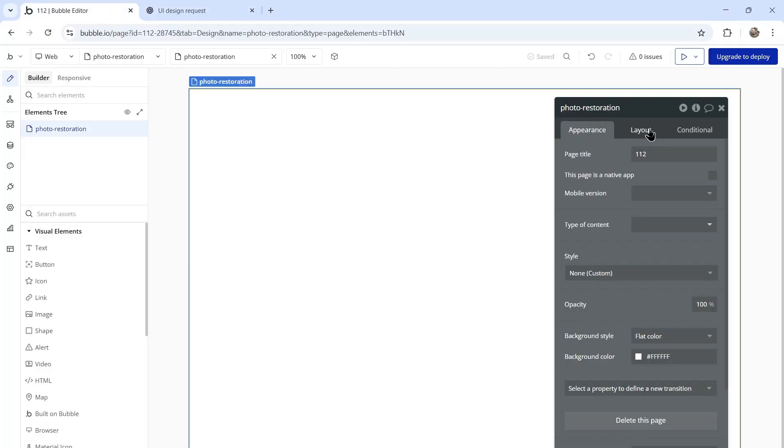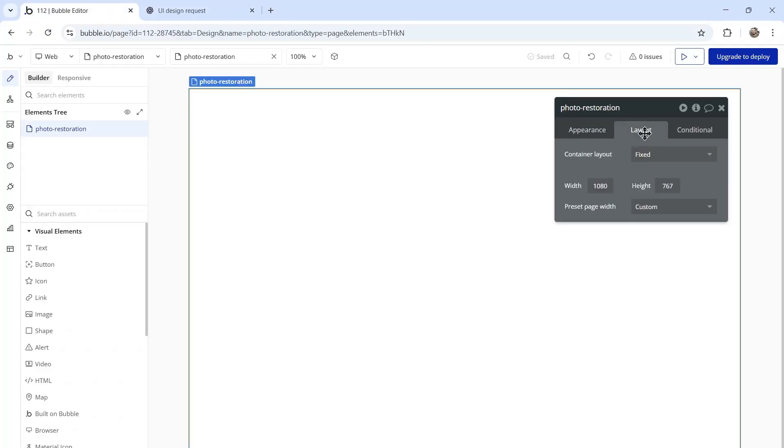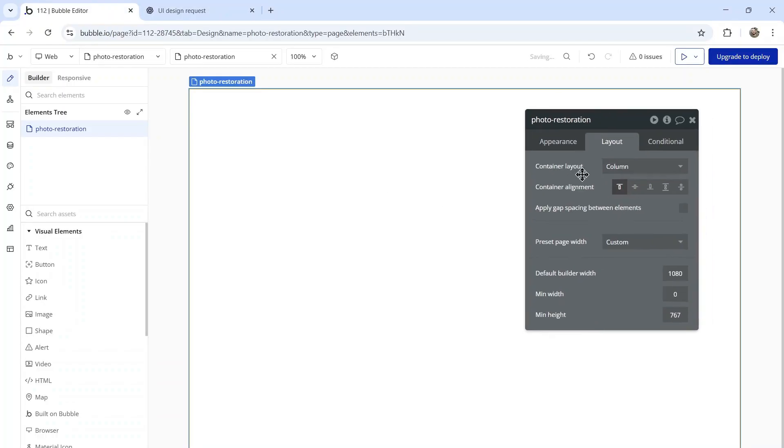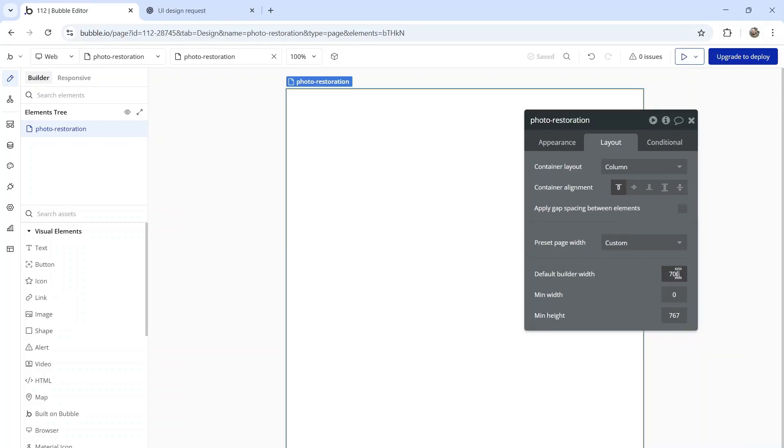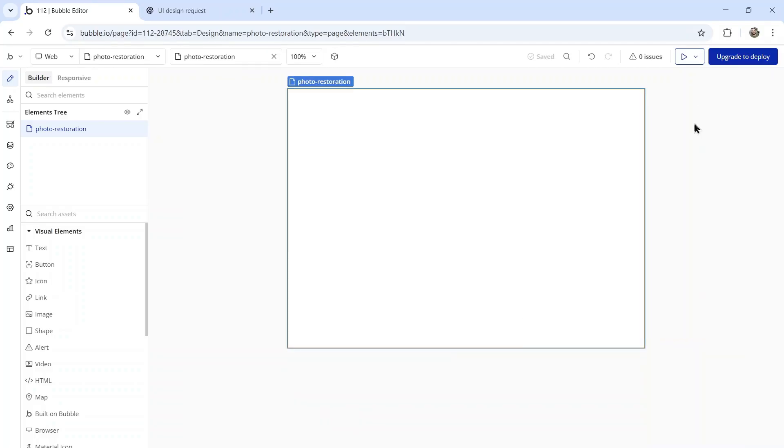So let's copy this design in Bubble. I'm going to double click on the page, go to layout, change this to a column and then shrink the default builder width a tiny bit so I can see the full page.